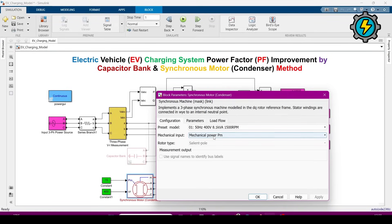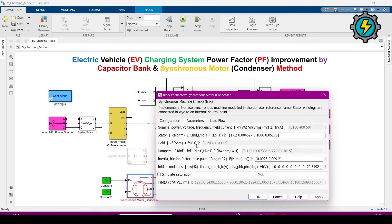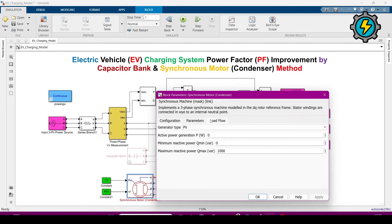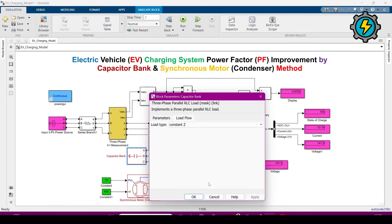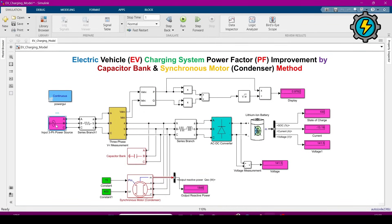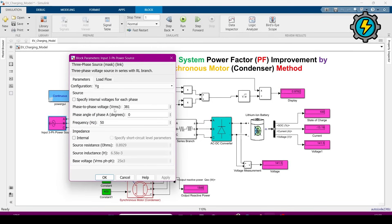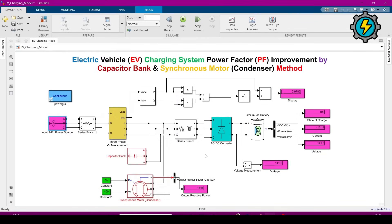This is the mechanical power input — I am giving it as a constant. These two constants supply values to the synchronous condenser. Looking at the parameters and load flow for the capacitor bank and system: the three-phase input voltage RMS is 301 V and frequency is 50 Hz. You can also see the battery current, voltage, and state of charge — the battery is fully charged.